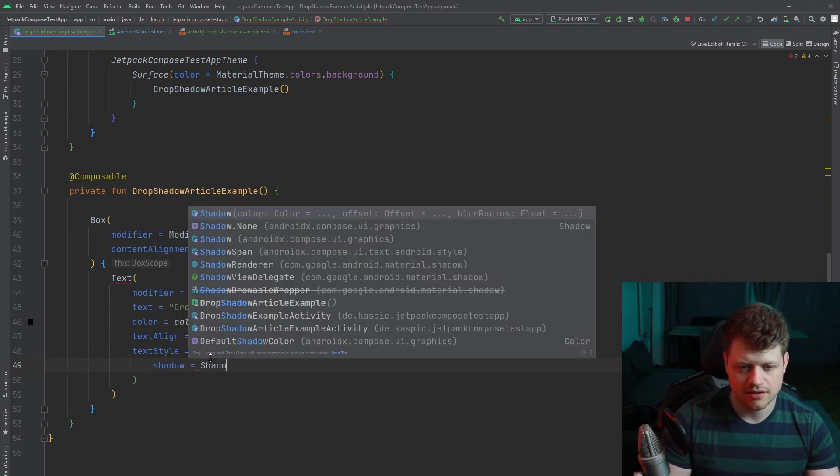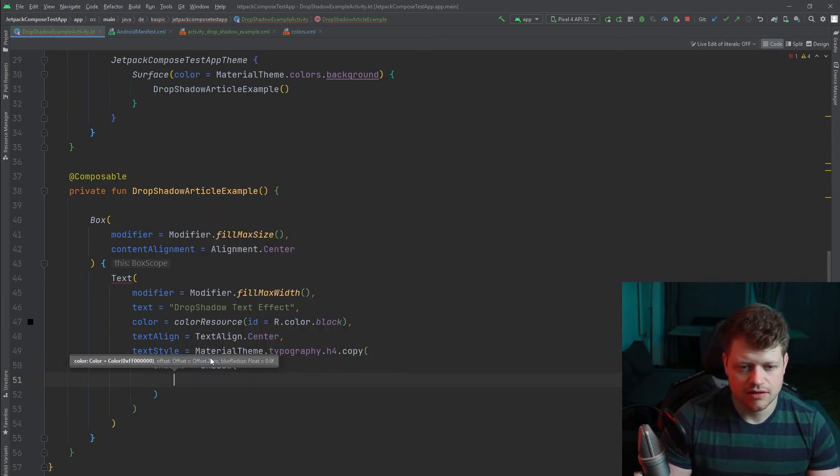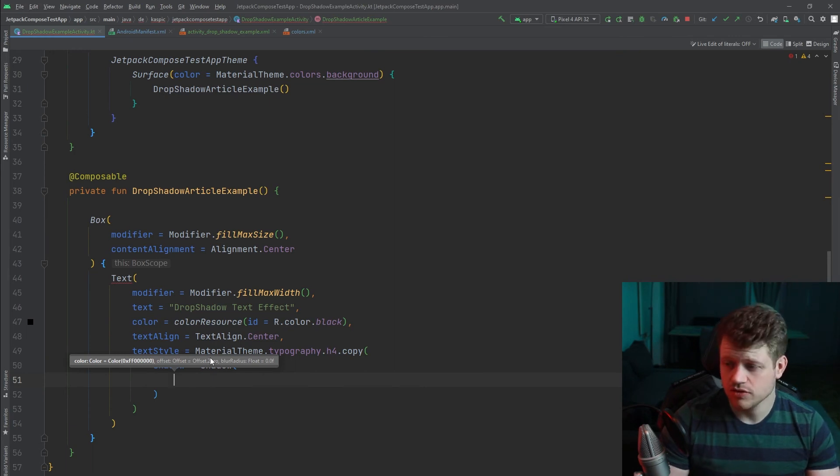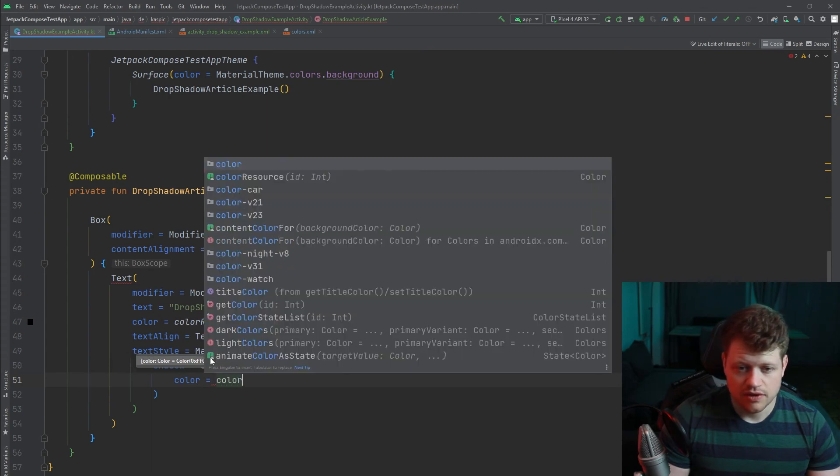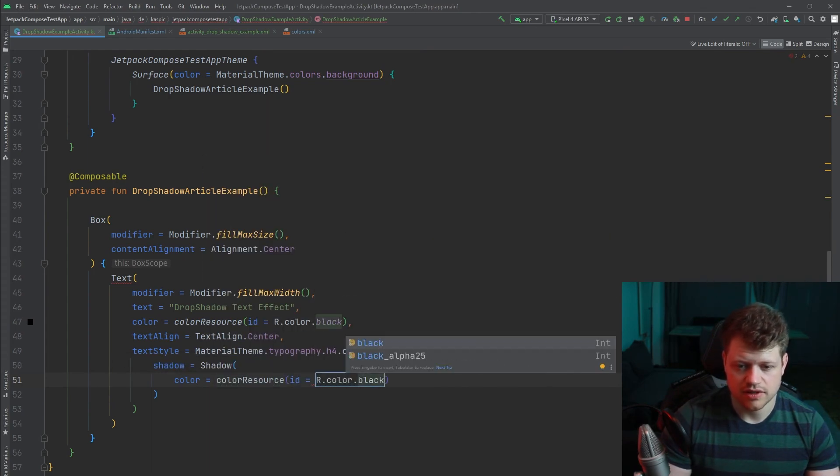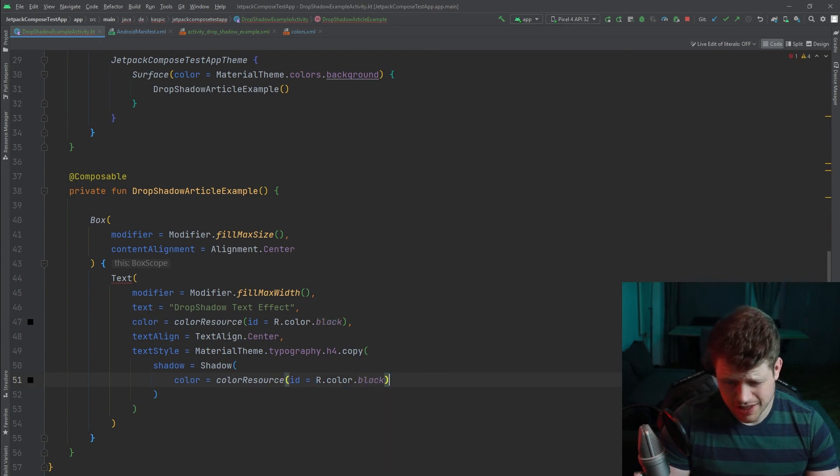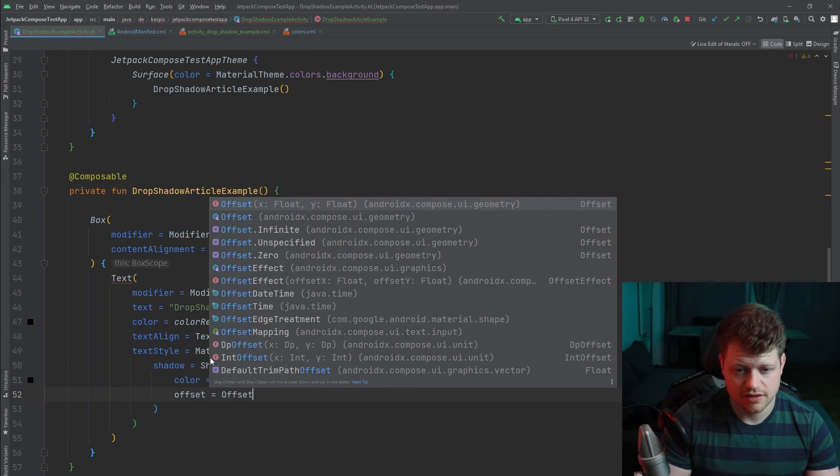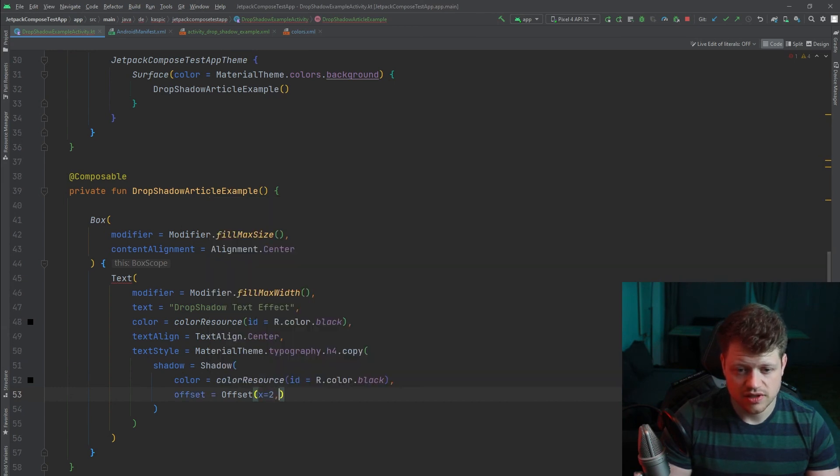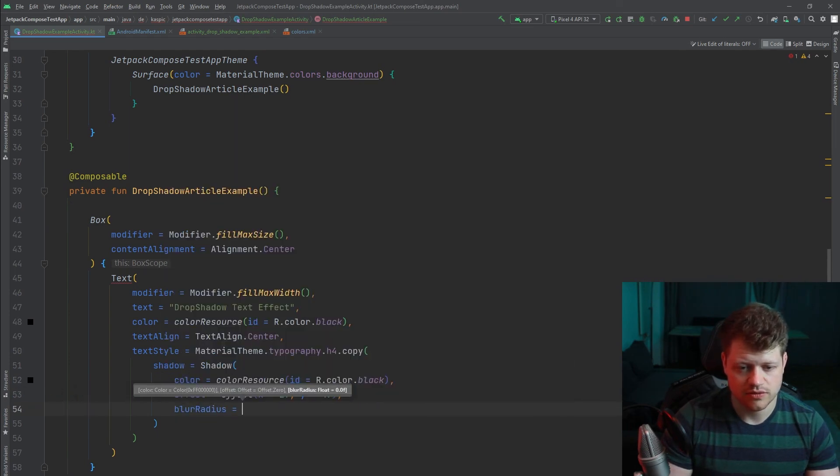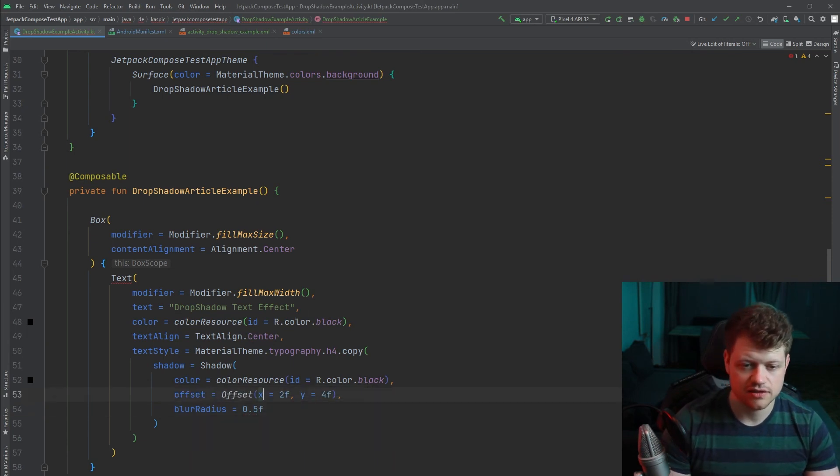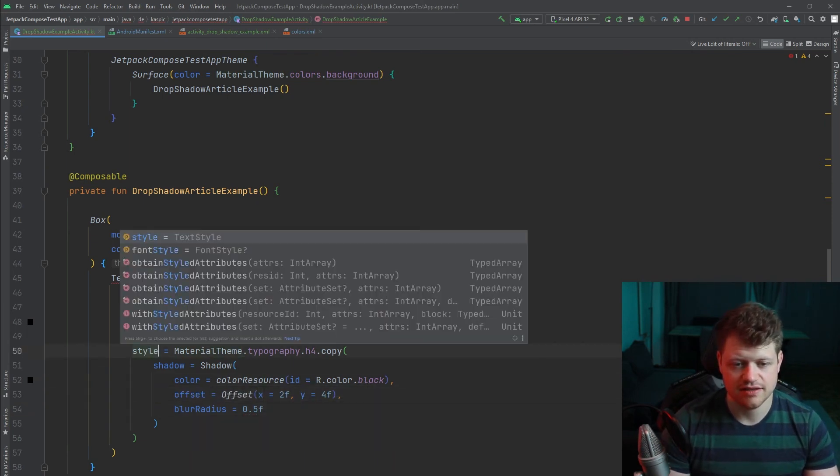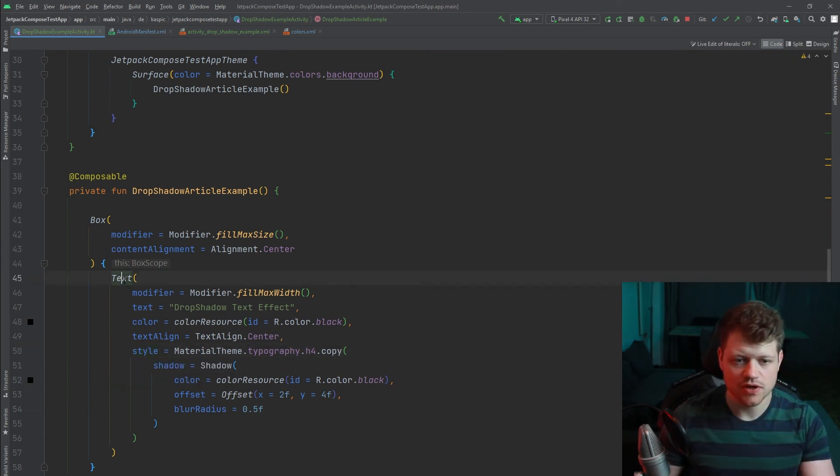And now we just need to add a shadow from the compose ui graphics. And can adapt the color, the offset and also the blur radius. So I will also take black and we add an offset which will be once again 2 and 4. And finally we just have the blur radius which will be once again 0.5. And sorry it's not text style, it's only style. So now we get rid of the warning here.